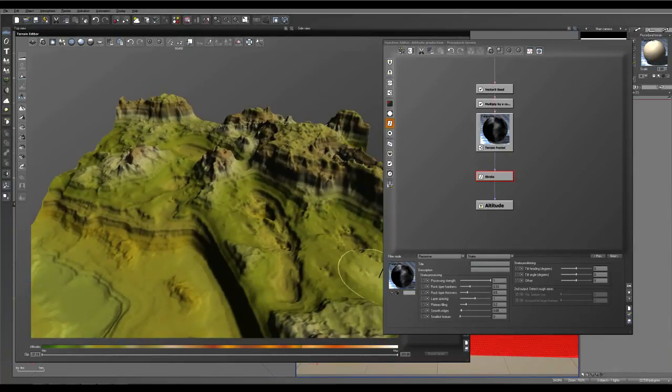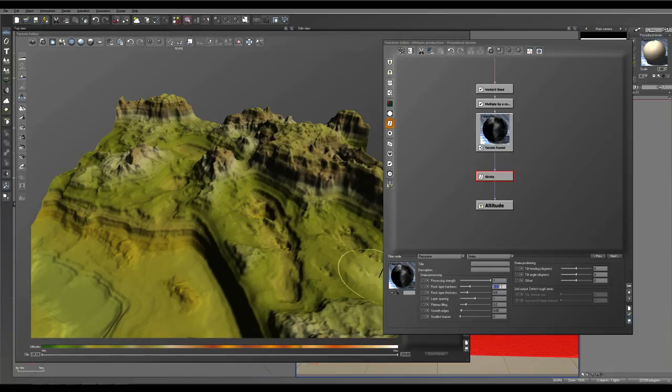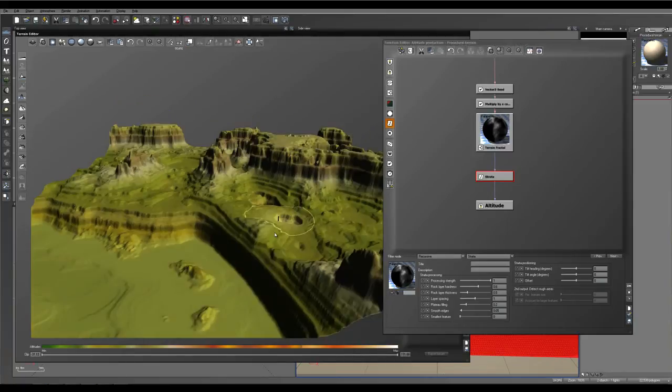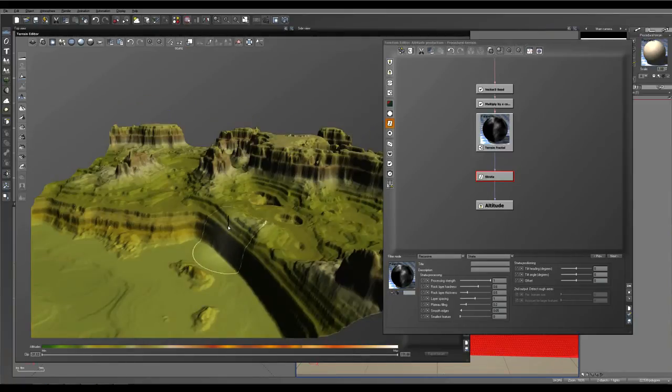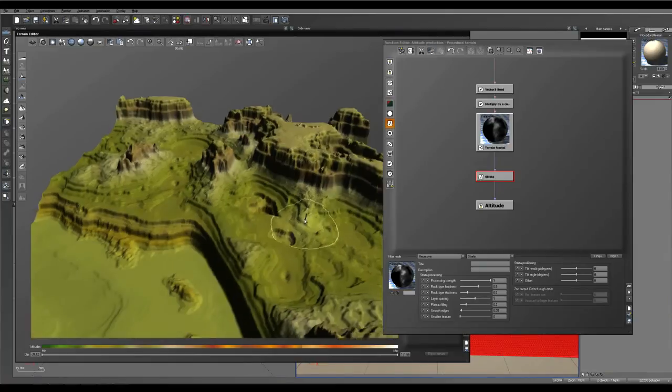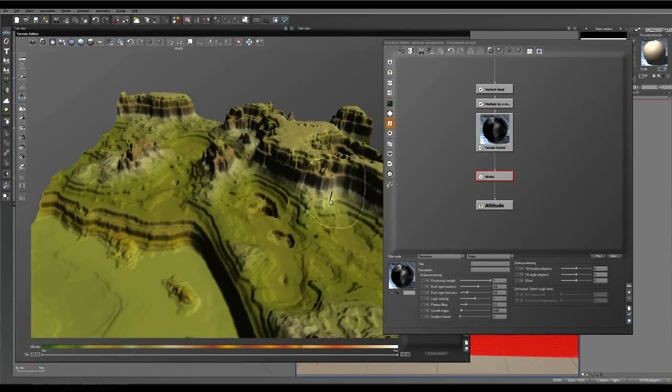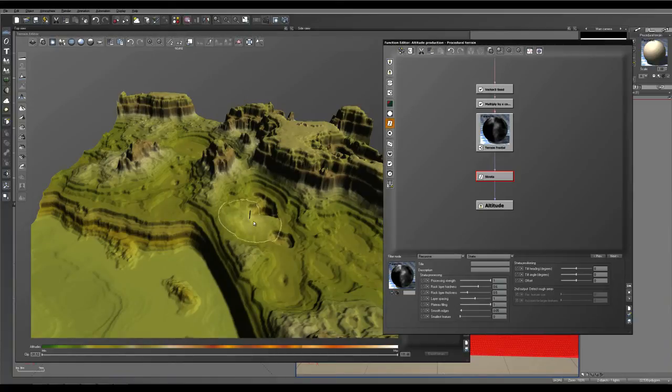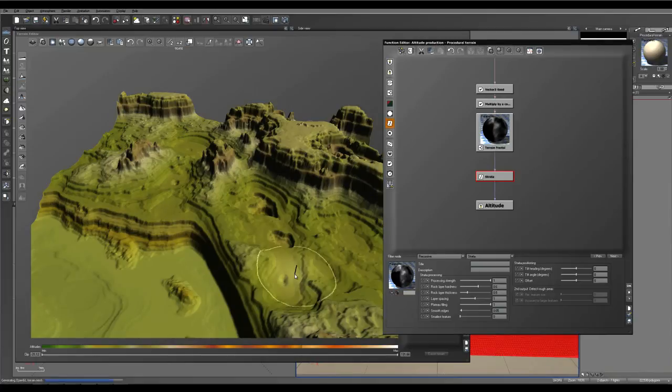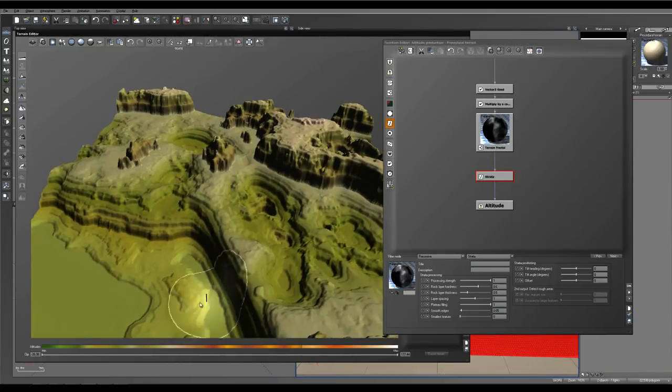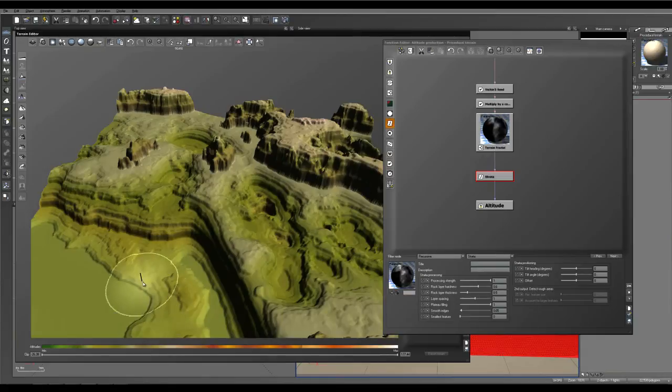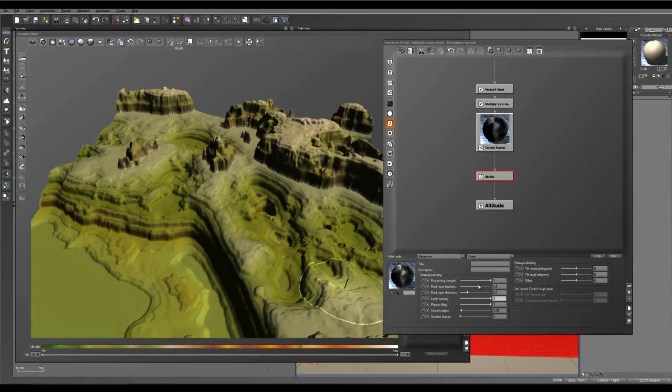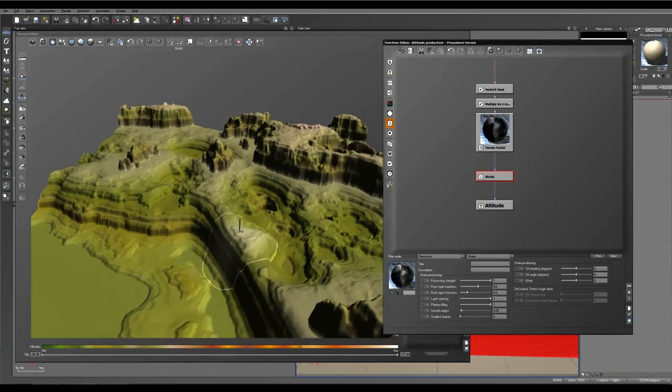And so we're going to increase the rock layer hardness. Let's try 0.6. And that's going to increase the definition between each line, between each layer. And we'll increase the plateau filling to 1. And that's going to fill out these tiny little portions down here as well. So the layer spacing, let's move that up to, let's try 2.